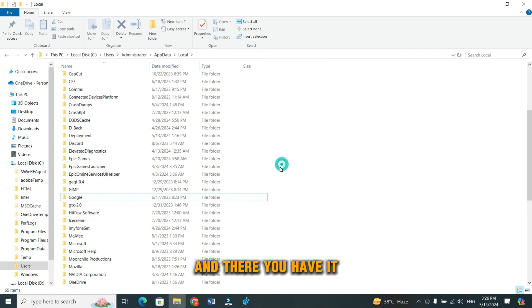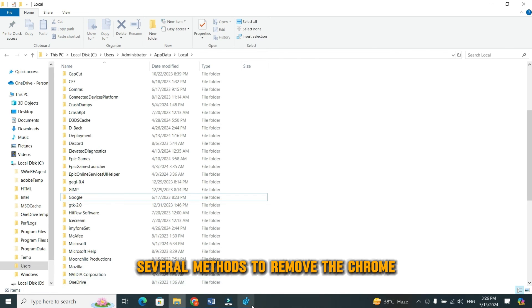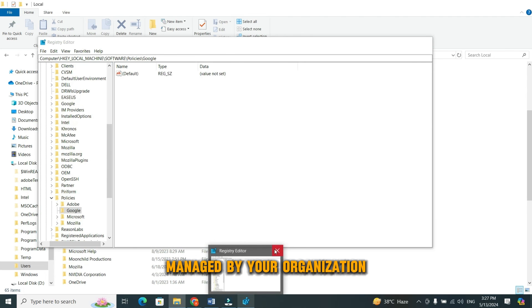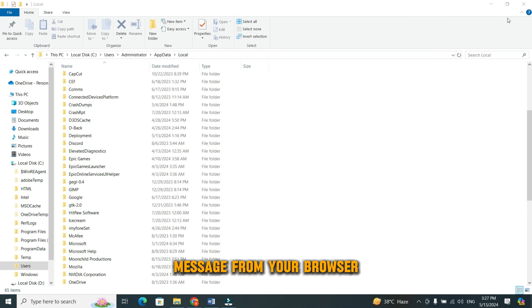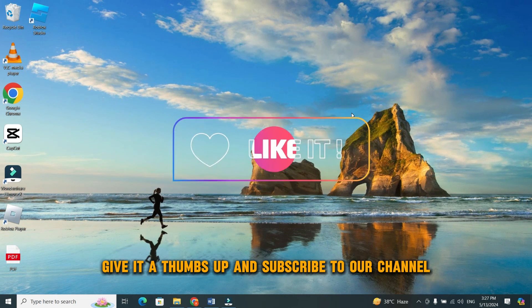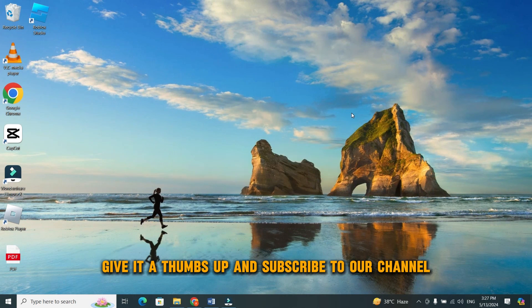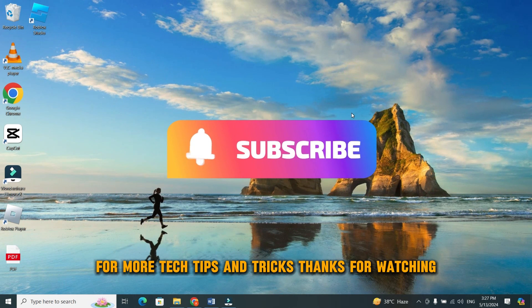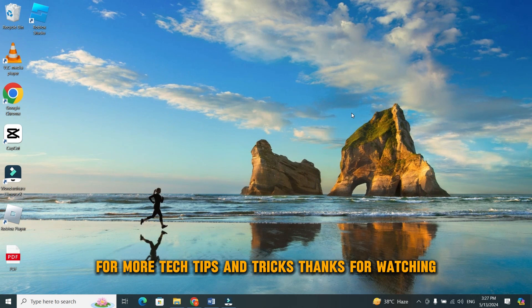And there you have it. Several methods to remove the Chrome managed by your organization message from your browser. If you found this video helpful, give it a thumbs up and subscribe to our channel for more tech tips and tricks. Thanks for watching.